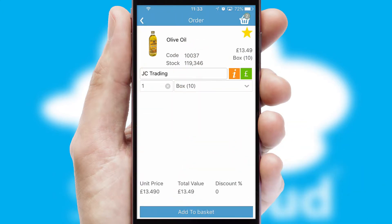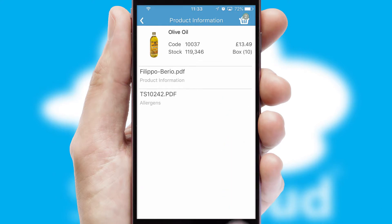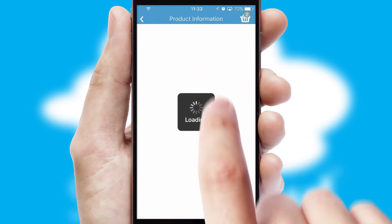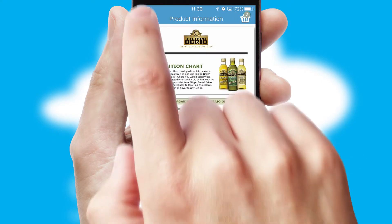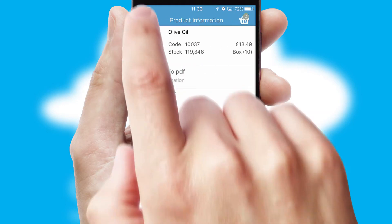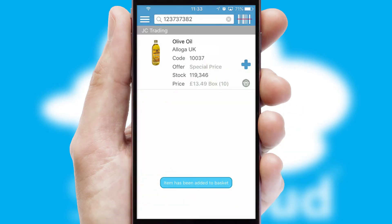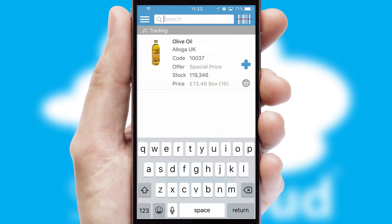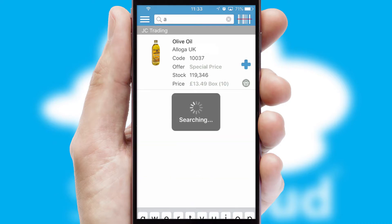If you require further product information, then by clicking the information button, you will be able to access detailed PDFs on the products. You can also search for products by name, code, or other key search words.